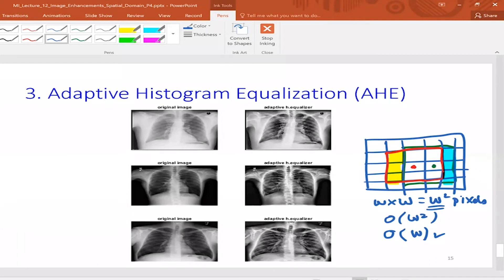Is it clear to everyone? One clarification: you don't update the input histogram in-place while moving from one pixel to another. You have a separate output image where you replace each pixel with its mapped value and proceed. Good point — thank you.